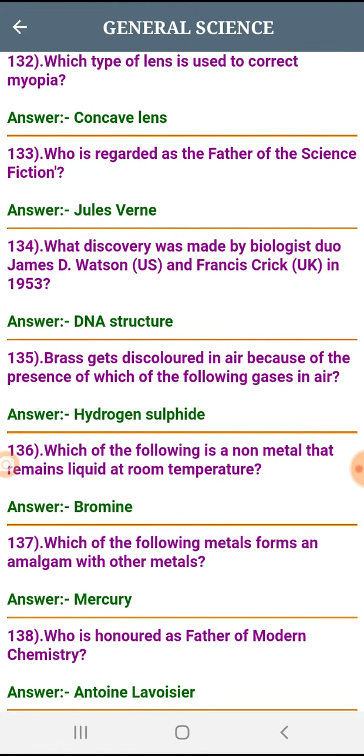Brass gets discolored in air because of the presence of which of the following gases? Hydrogen sulfide.